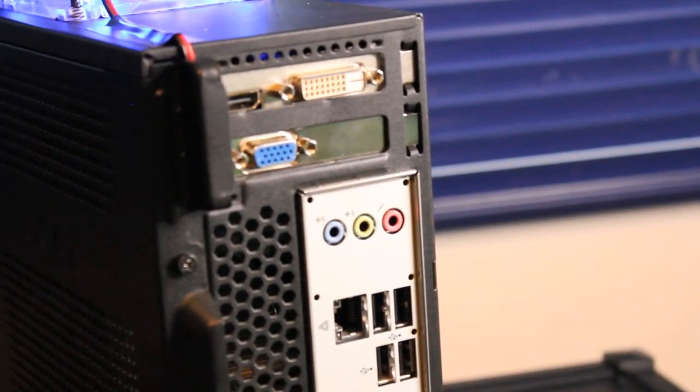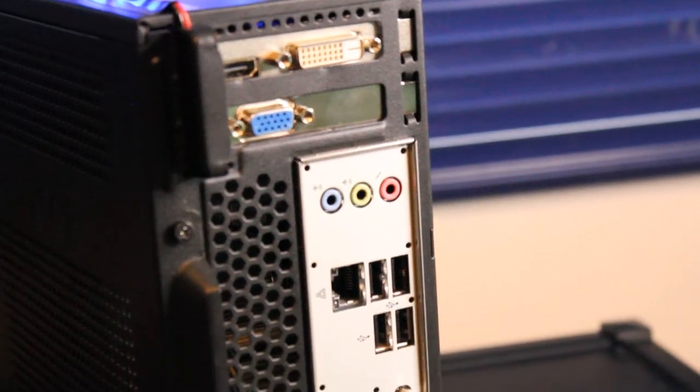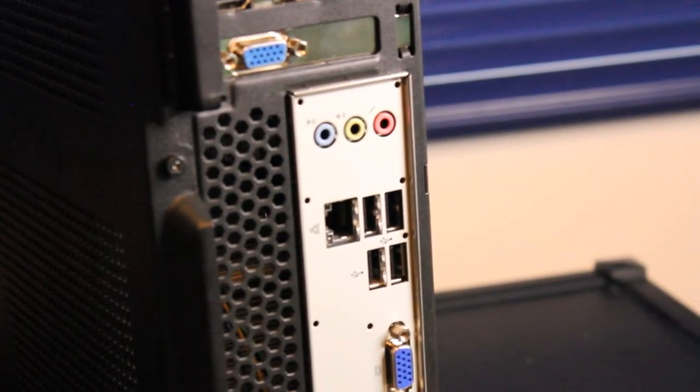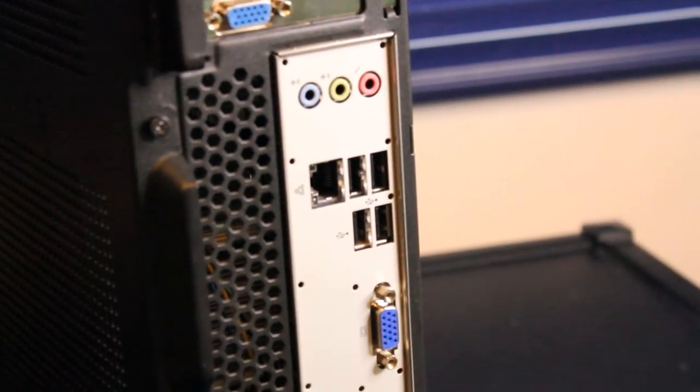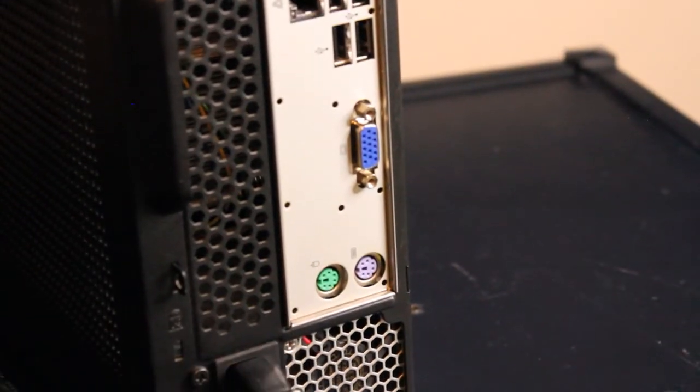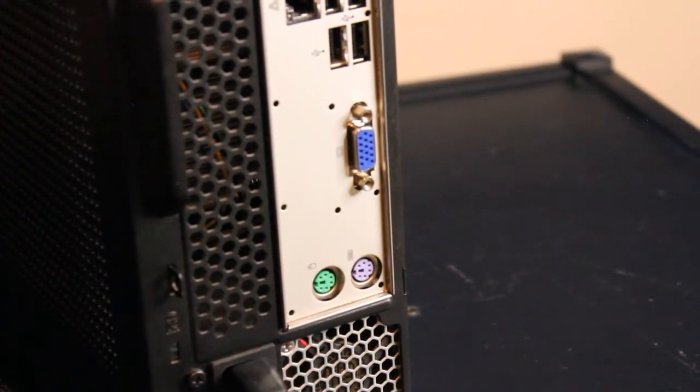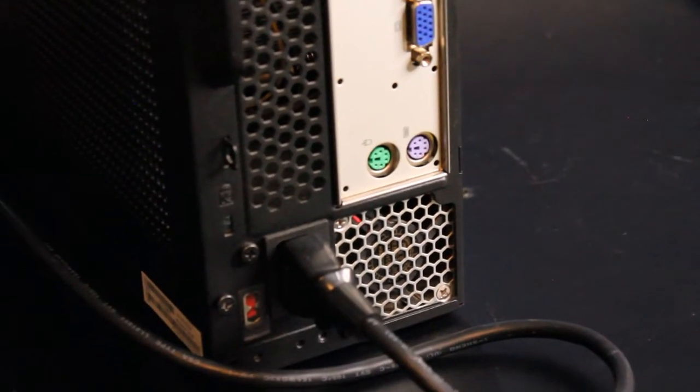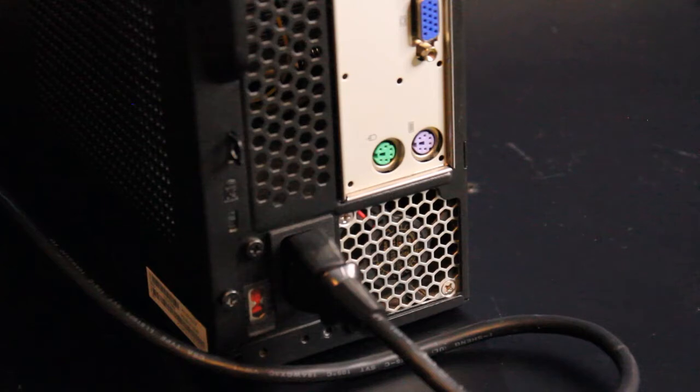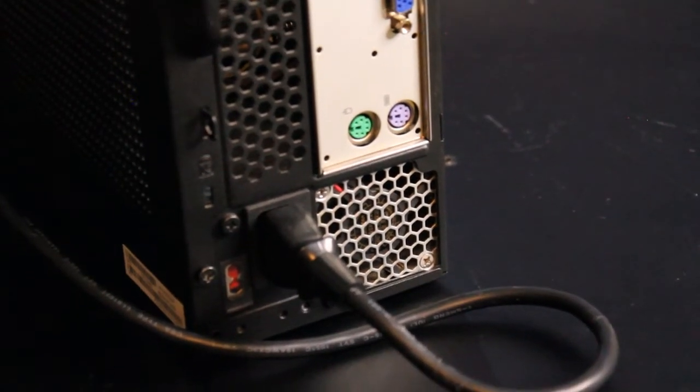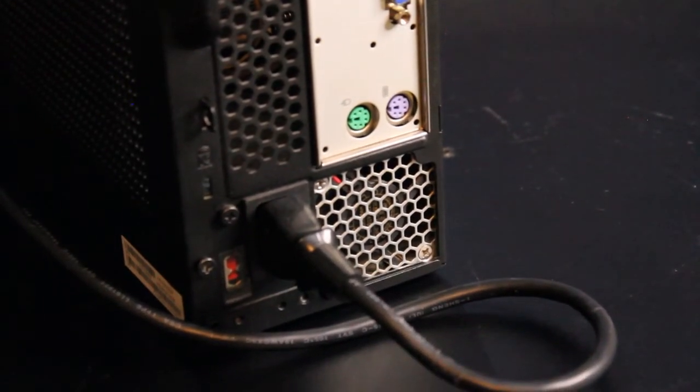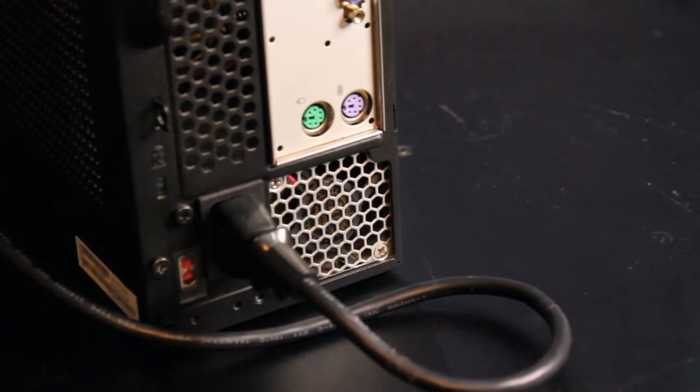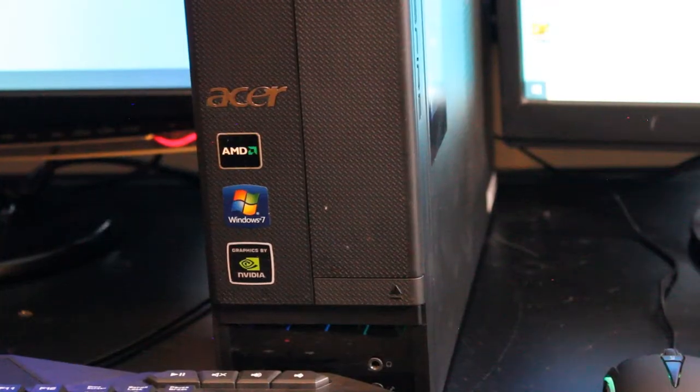Stereo and microphone in, RJ45 Ethernet port, 4x USB 2.0, another VGA port, and old style PS2 mouse and keyboard ports. This also has 8GB of DDR3-1333MHz RAM.